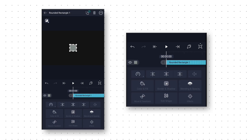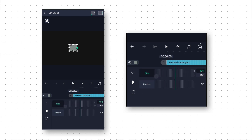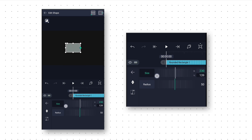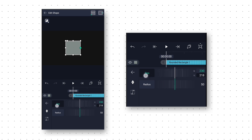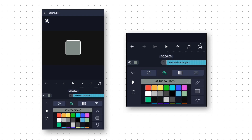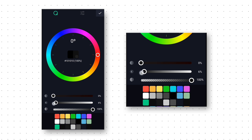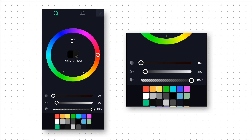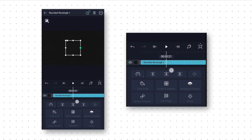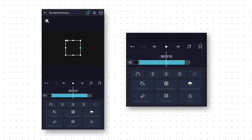Now we add a round rectangle shape. Go to Edit Shape option and here change the radius to 50. Then select Size and change X and Y value to 230 to get this nice round square shape. Then we will go to Color and Fill option and select black color. Click on the color plate icon and increase the middle slider to 8%. Then we go to around 3 seconds 15 frames and trim this layer from the right side.